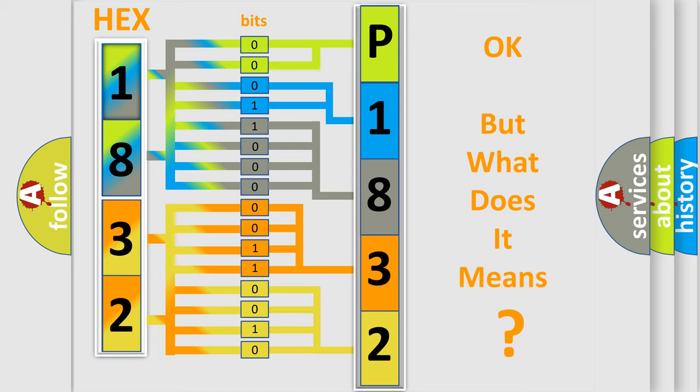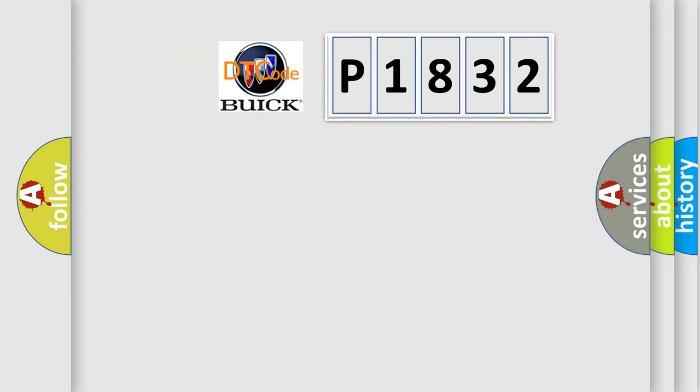The number itself does not make sense to us if we cannot assign information about what it actually expresses. So, what does the diagnostic trouble code P1832 interpret specifically for Buick car manufacturers?